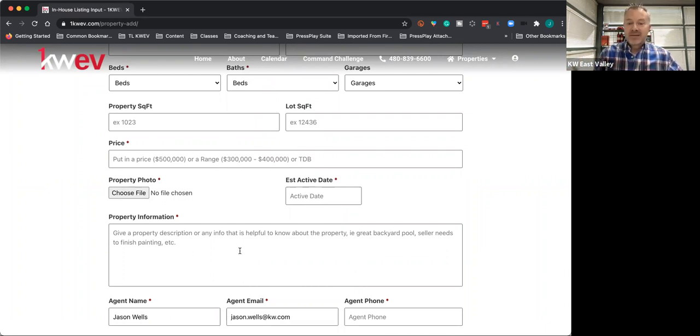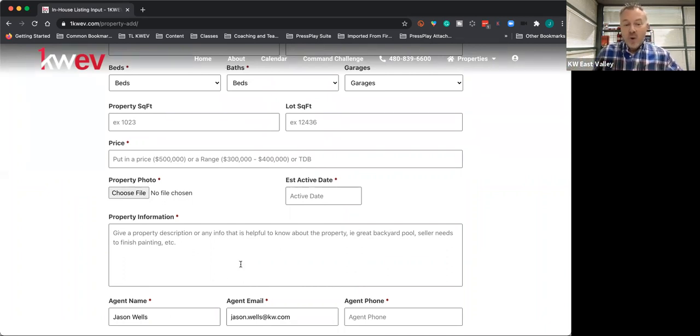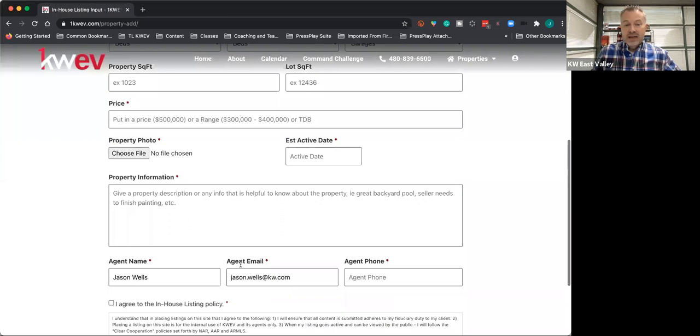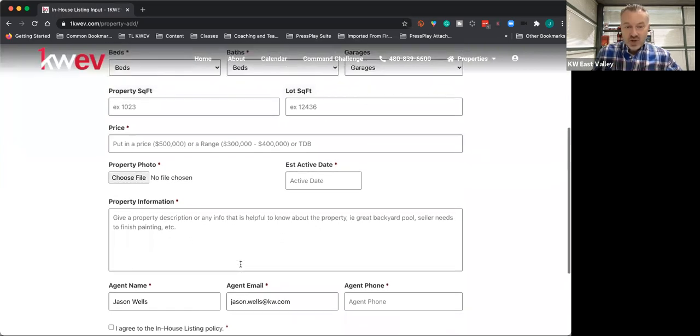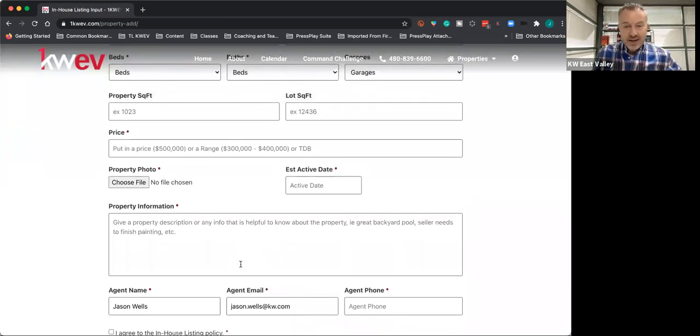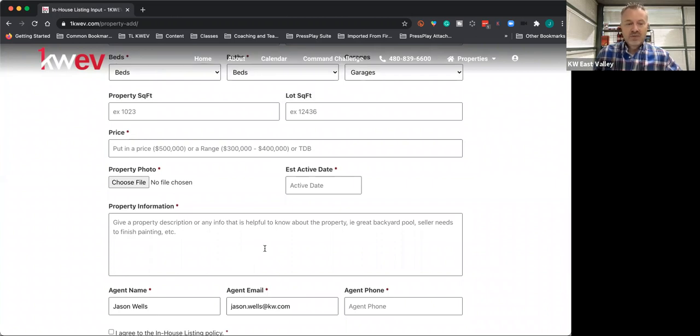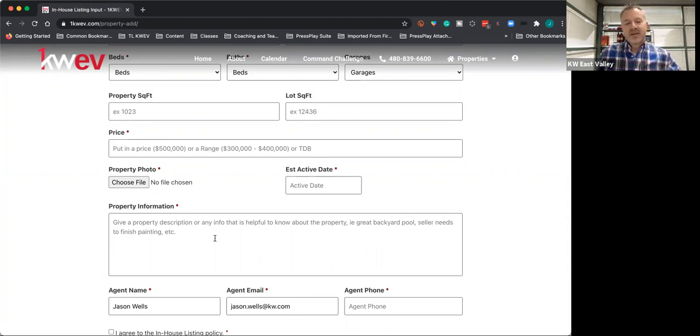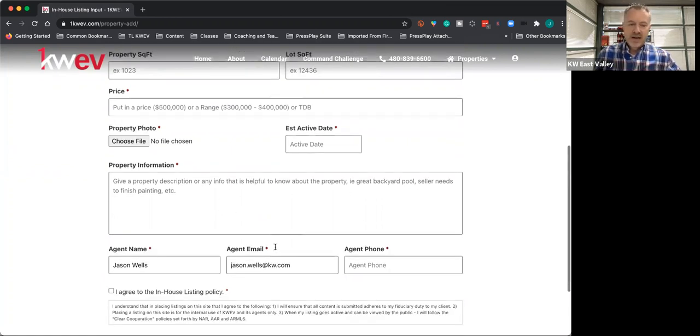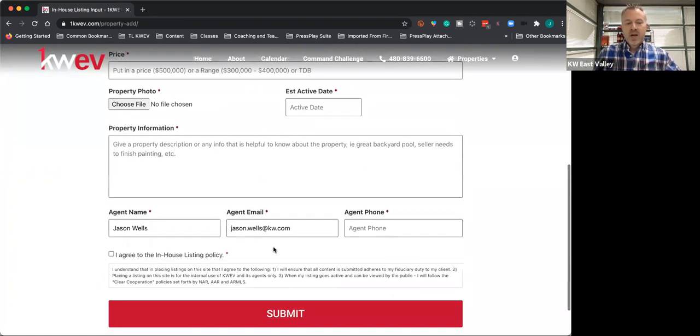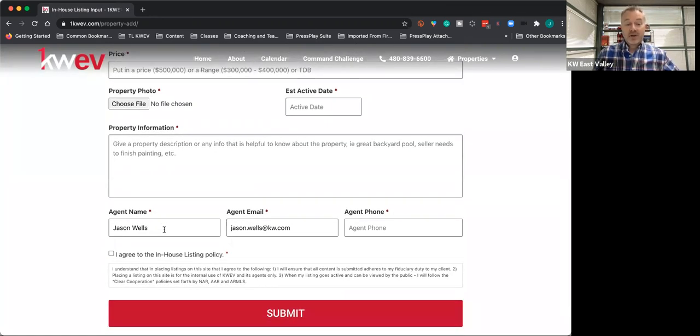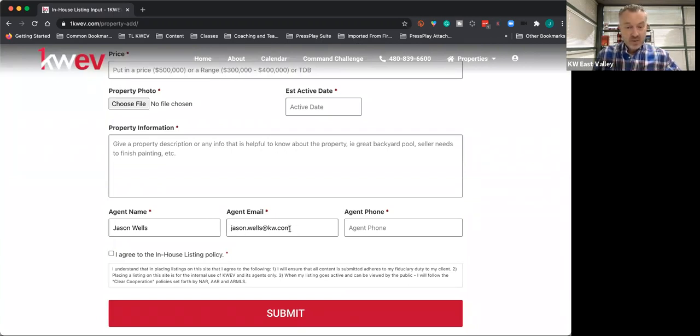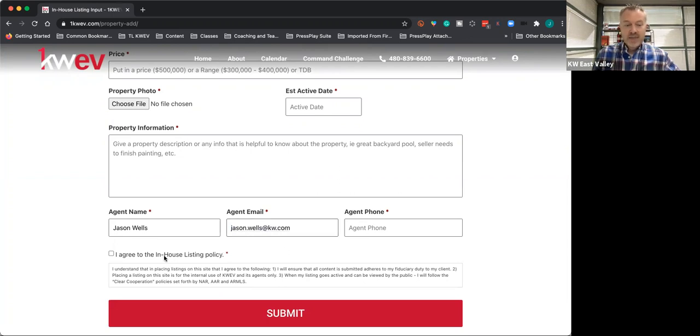Remember that we have a fiduciary duty to our client to not discuss anything we have not been authorized to share. So don't go telling the whole sordid affair of what the seller is going through, but something along the lines like 'seller needs to finish painting before it goes active,' that kind of thing. You'll then have your name here. If you want to use a different email than your KW email, you're able to change that right there and add your phone number.